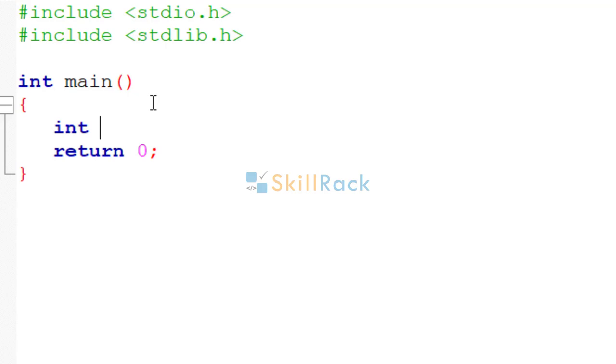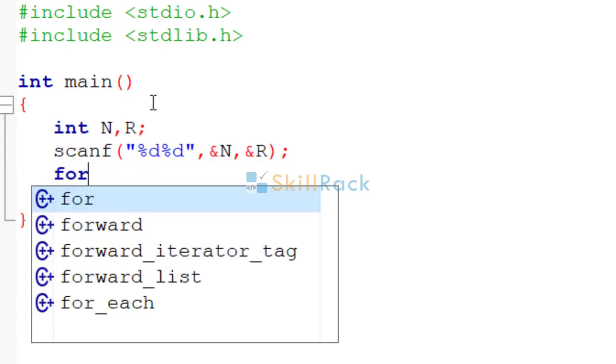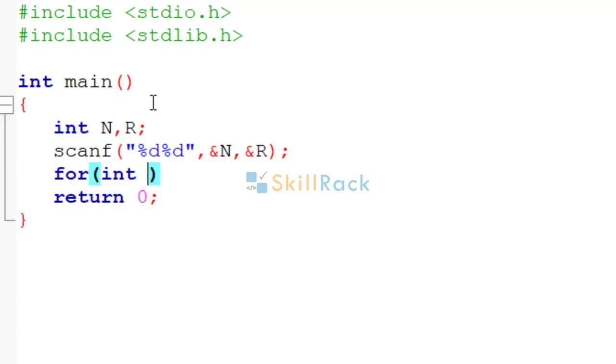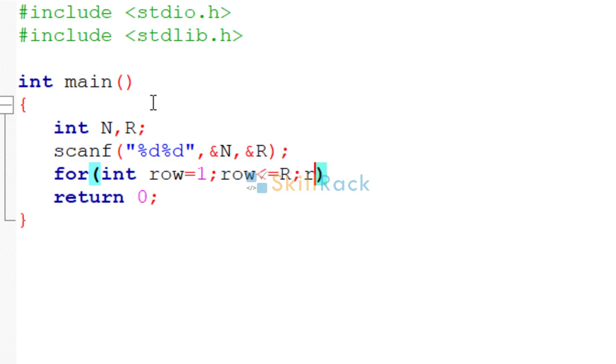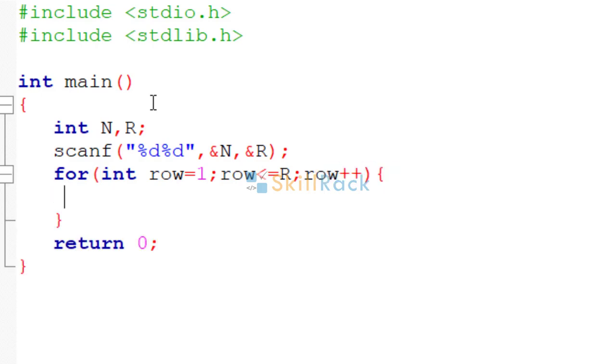So we are going to accept n and r as the input. So now we need to have a loop where we say row is equal to 1, row is less than or equal to r, row plus plus. So it will iterate r times.